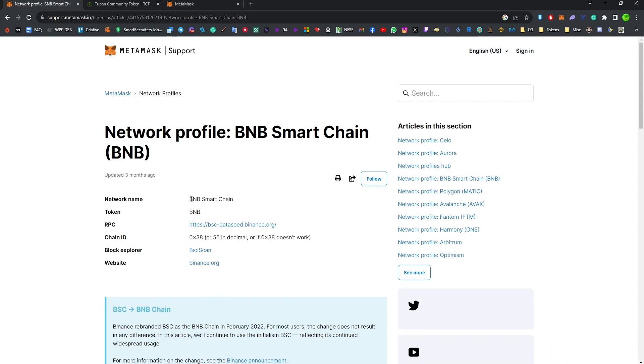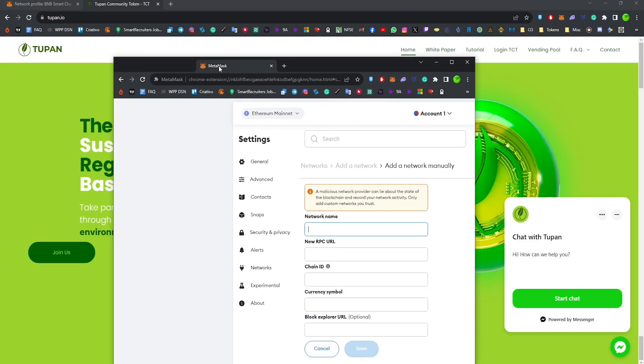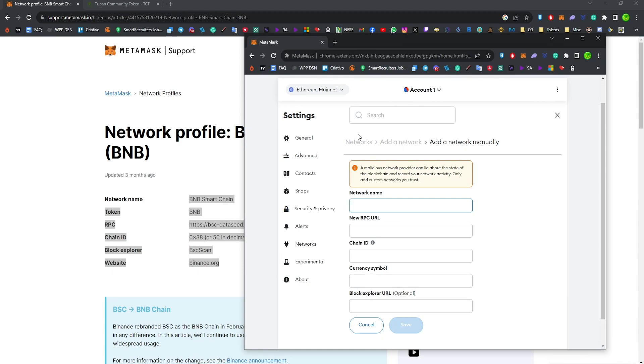Basically what you're going to do is insert all this information into the MetaMask here. As you can see, you're going to add the network name, the chain ID, everything RPC, and this is going to add the Binance blockchain to your MetaMask wallet.